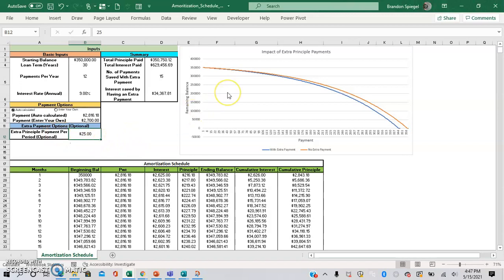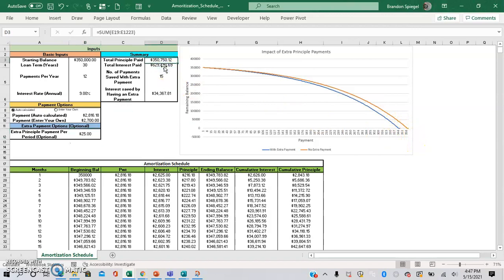And here you can see a visual of a loan payout, and here you can see the total principal paid, total interest paid.